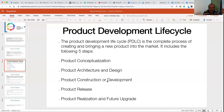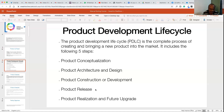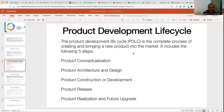Then we have the product construction or development phase, where actual developers get involved and start building various components. Testing is also part of product construction. Once a good product is developed, it gets released into the market — the product release phase. Then there are product realization and feature upgrades, where multiple upgrades and changes are made. This cycle repeats: new concepts, design, development, release, and realization.